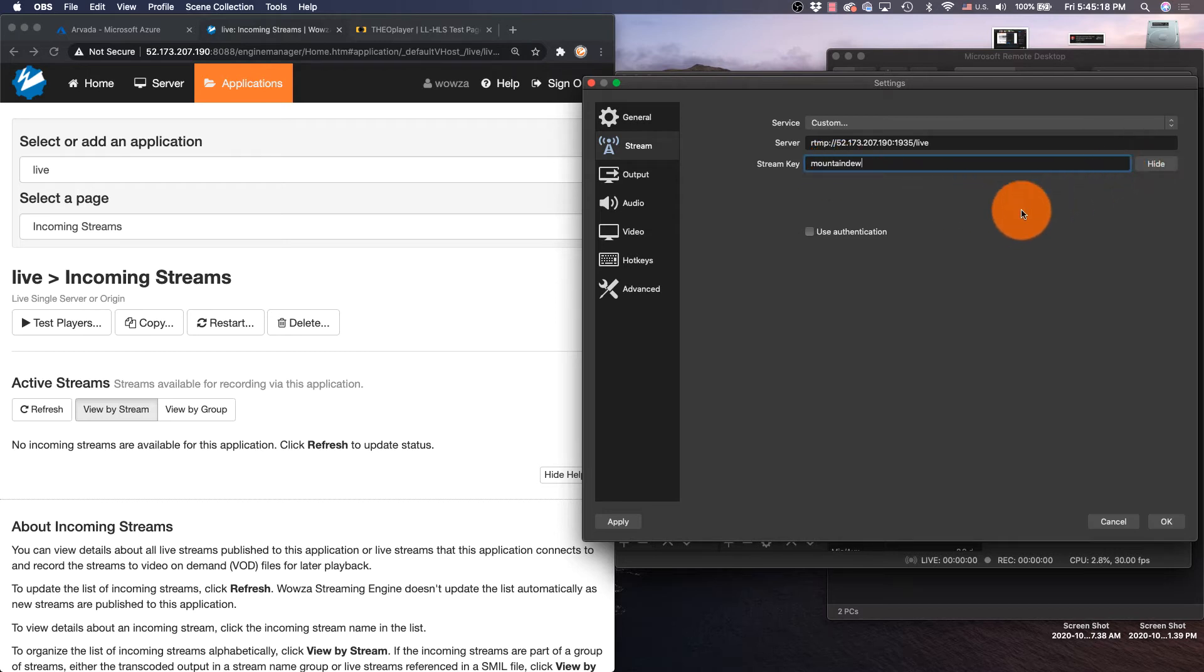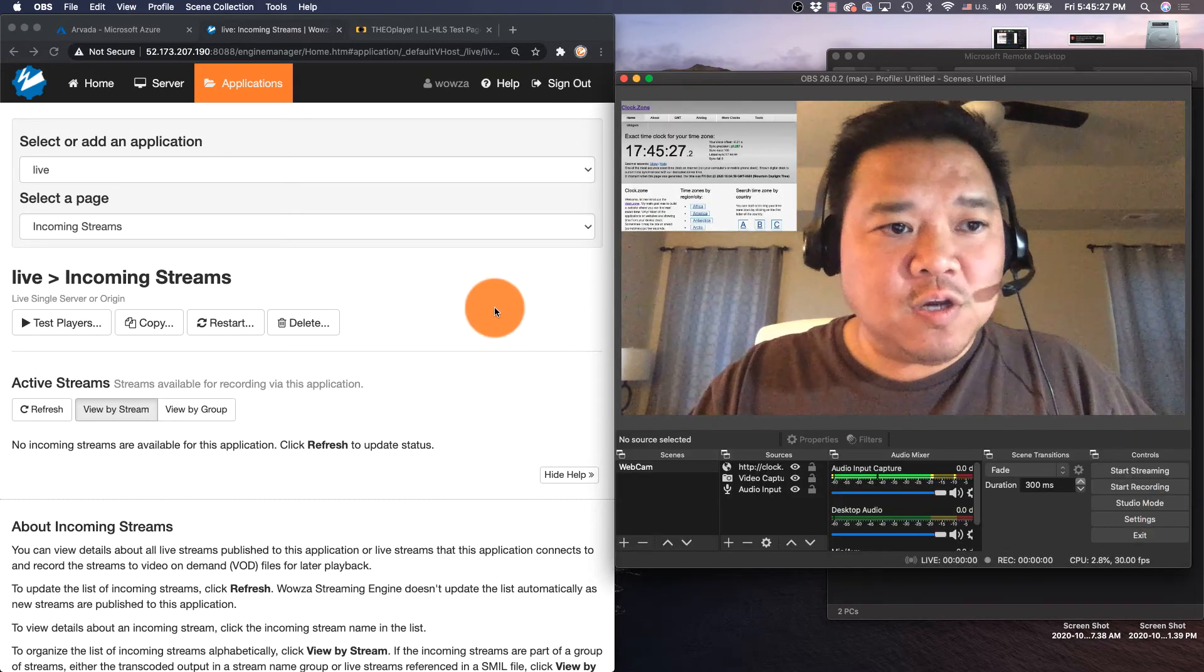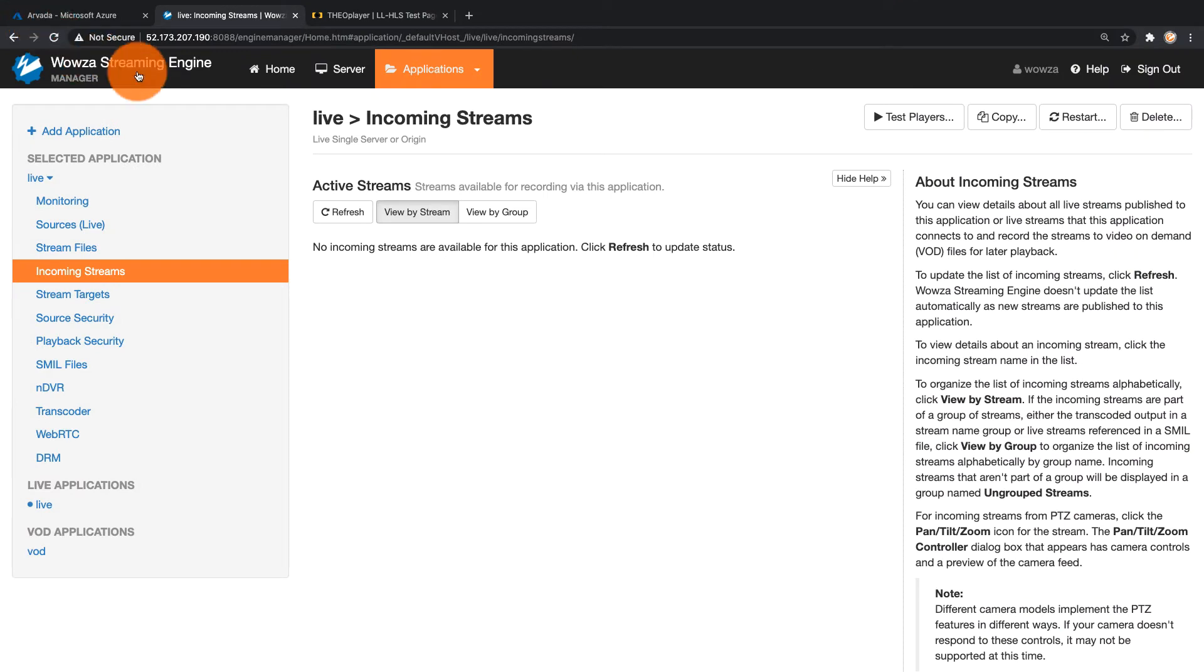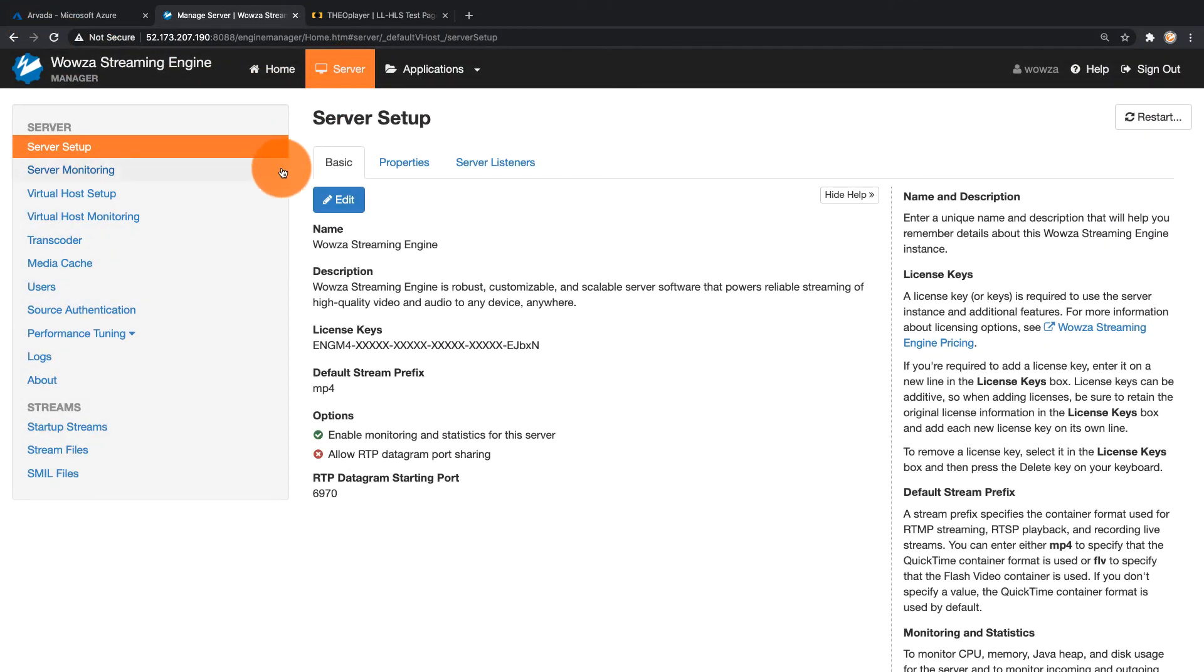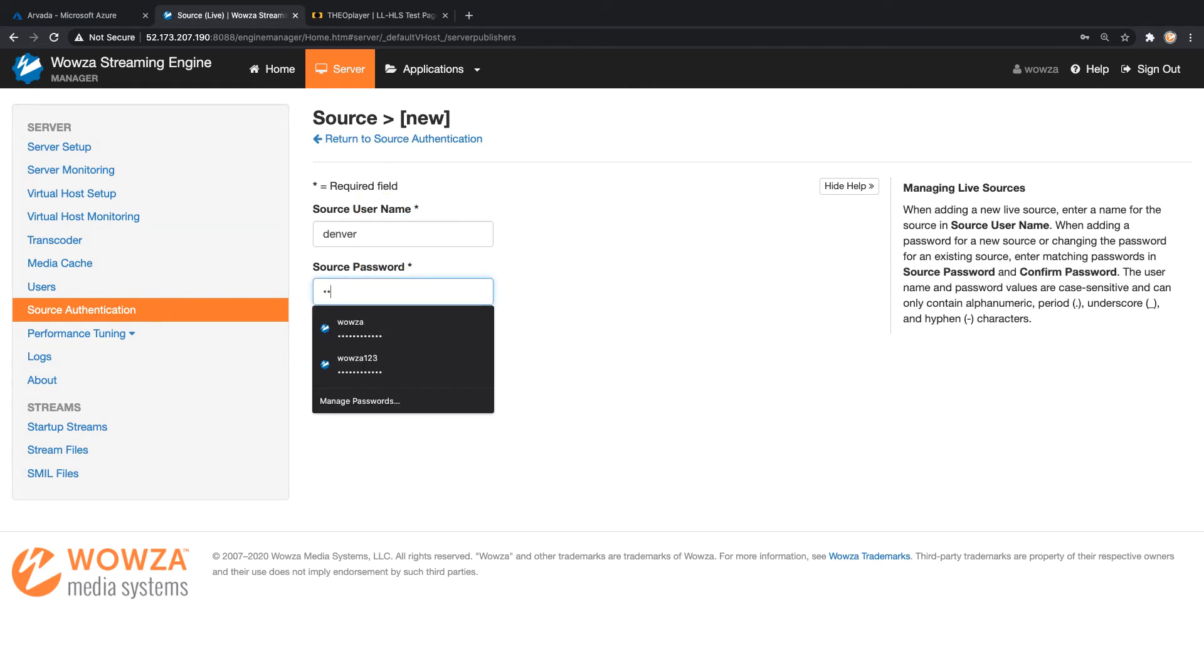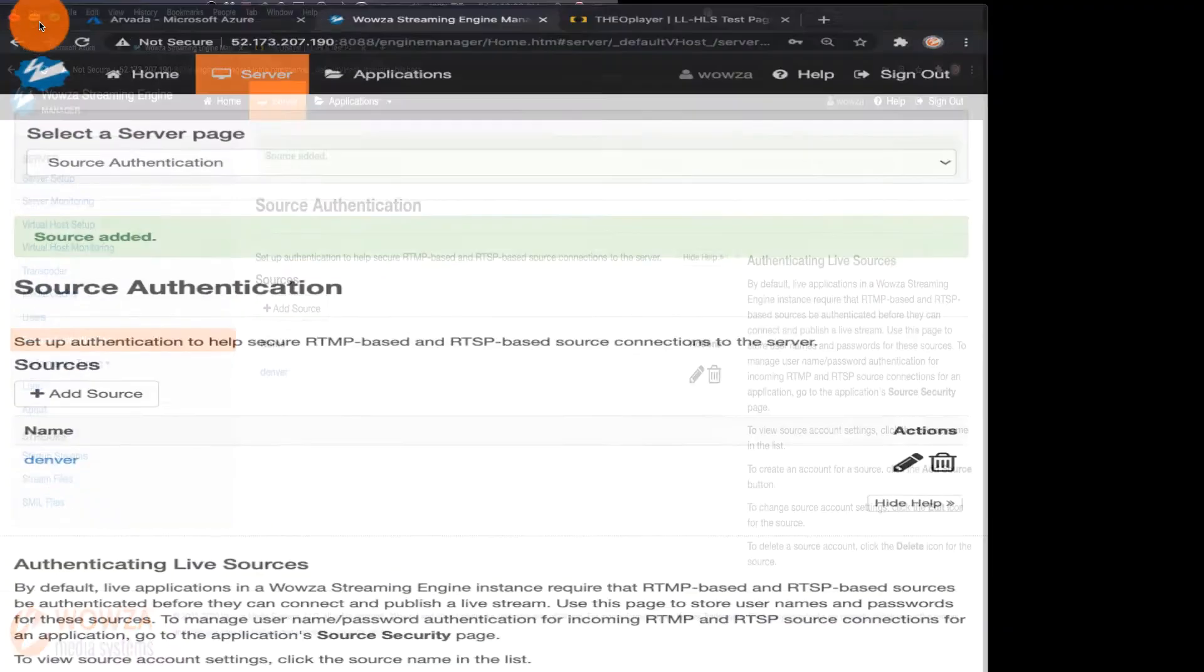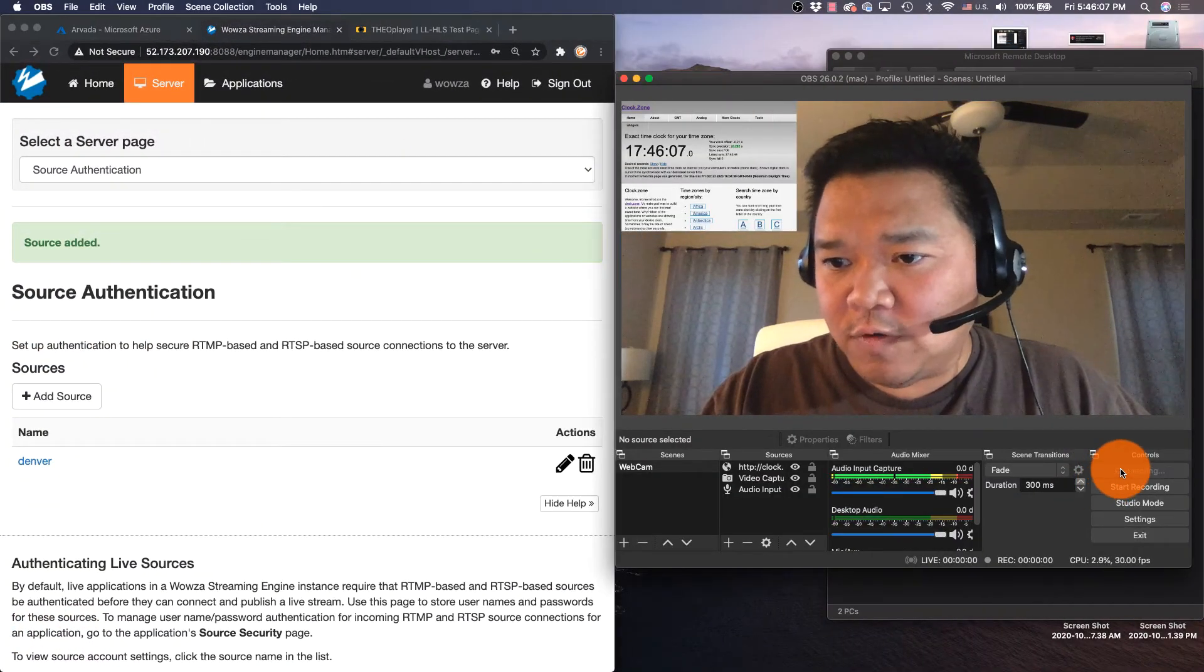And then for authentication I'm going to use it, but I didn't actually set it up yet, which is important to do. So I'm going to go over here, open it up, go to Server, and I need to set up my source authentication. You may have noticed I named it Denver, and that's exactly what I'm going to name it over here. Now I am going to start my stream.